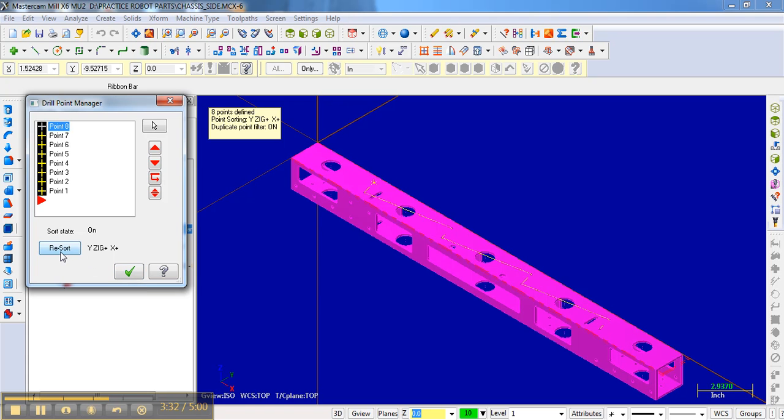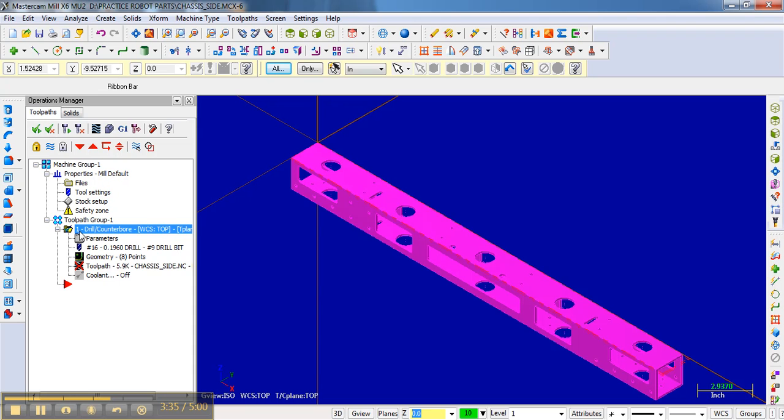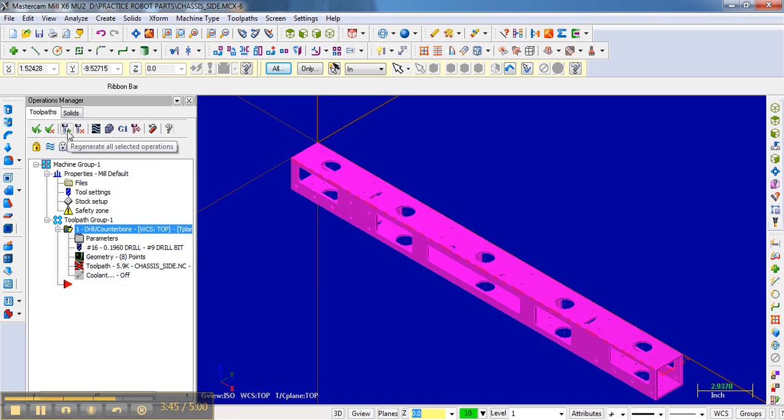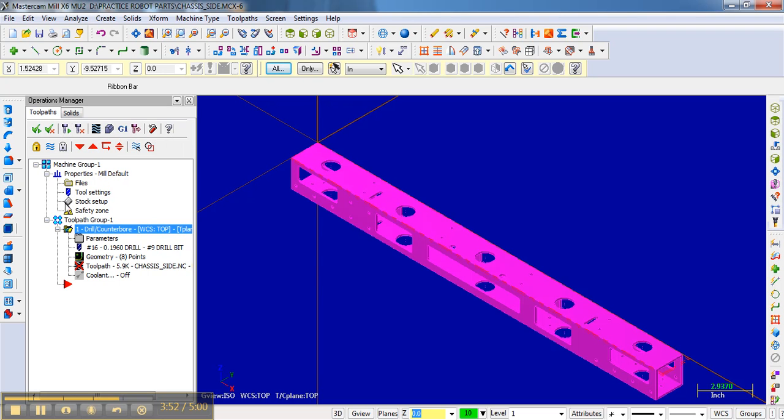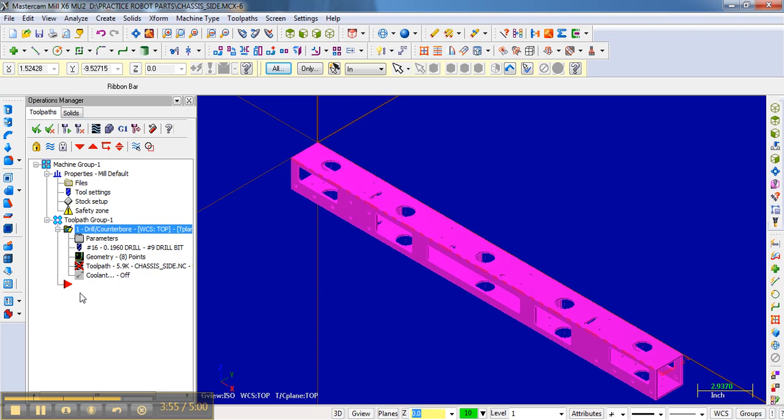And notice it gives me a little X here through my toolpath. What that means is that it's a dirty operation. It's an operation that hasn't been regenerated. And so what I'm going to do here is regenerate all selected operations. To know if an operation is selected, we have this little check mark. Right now we're dealing with just one operation, our drill operation.